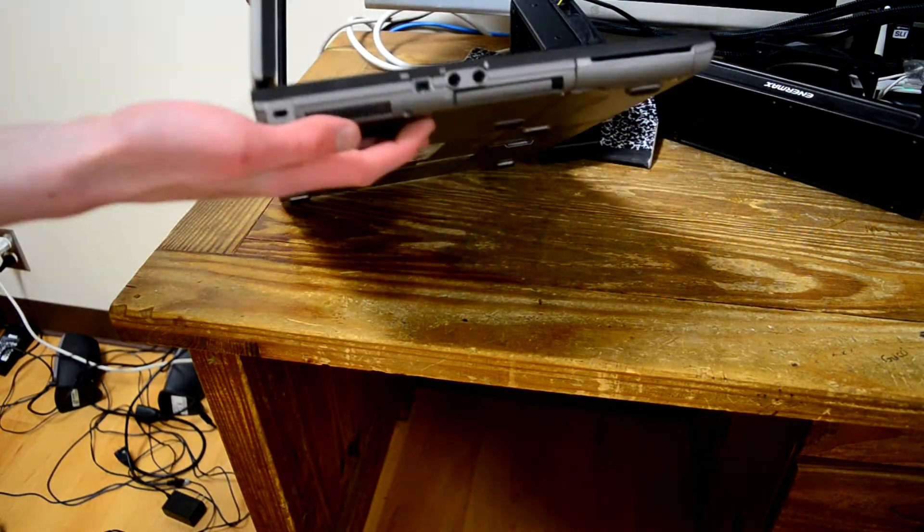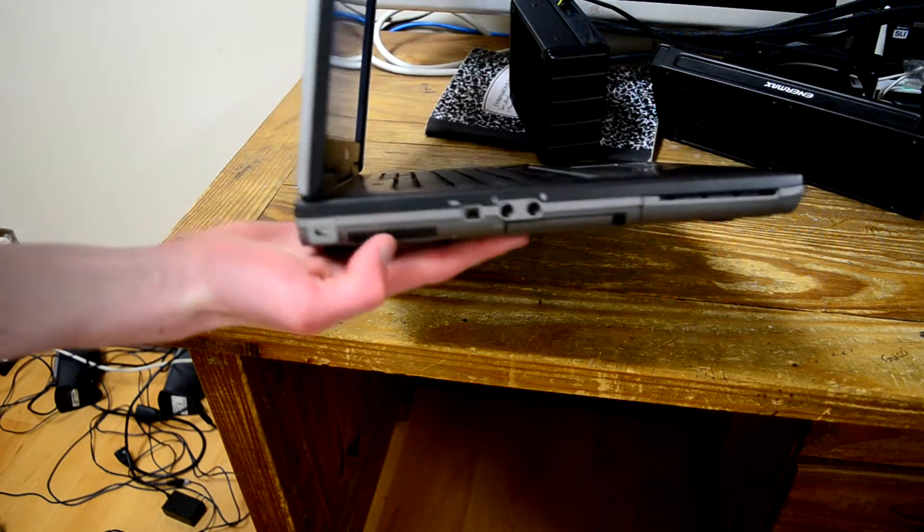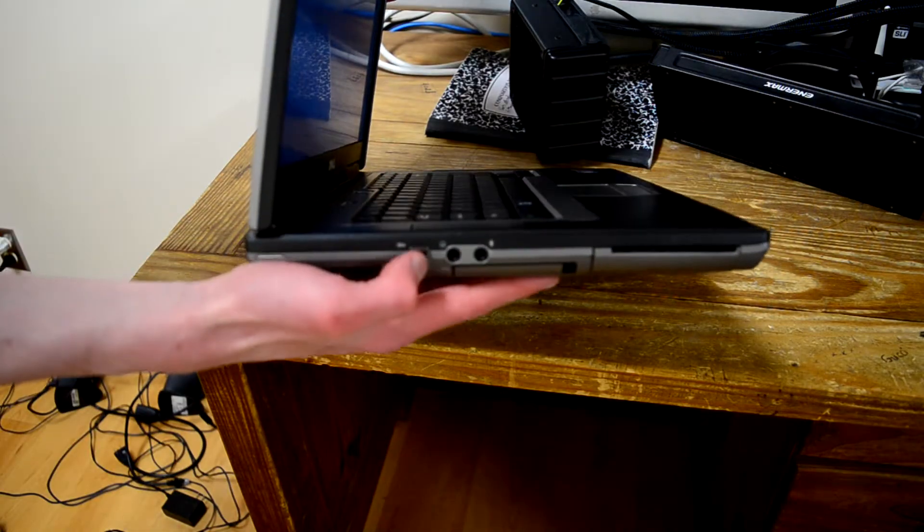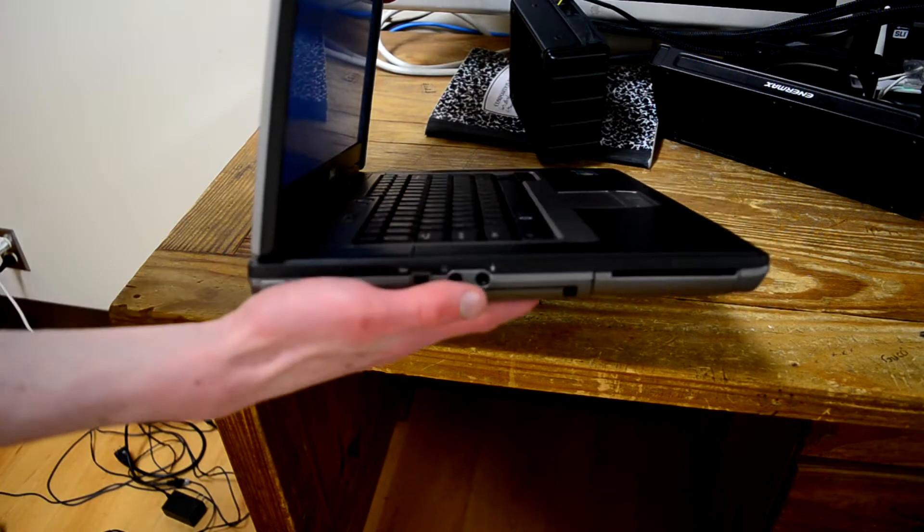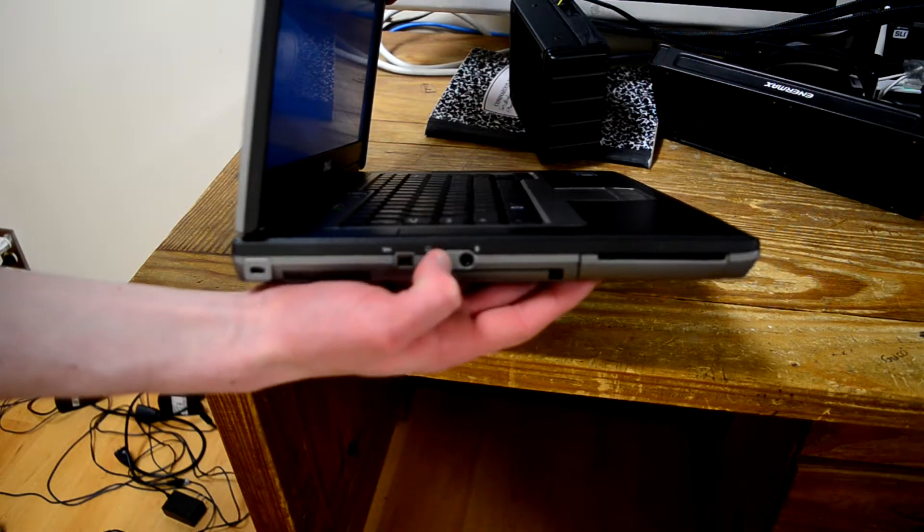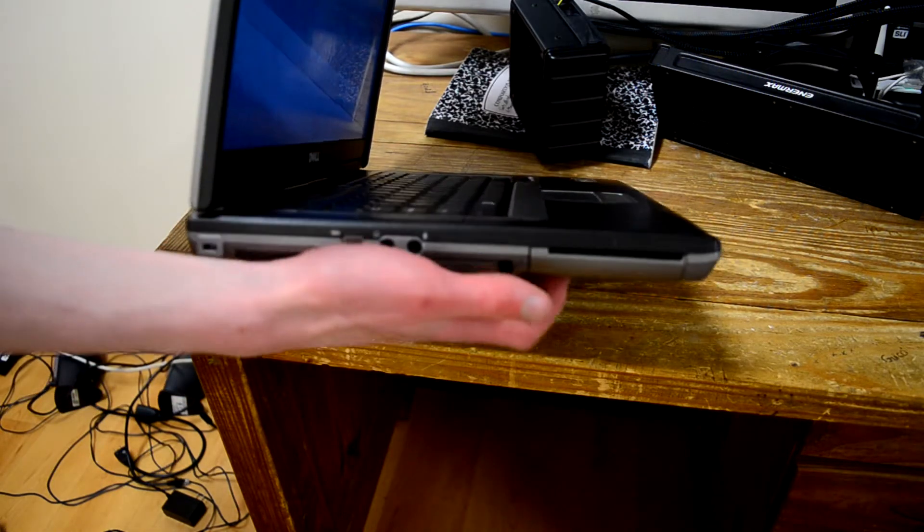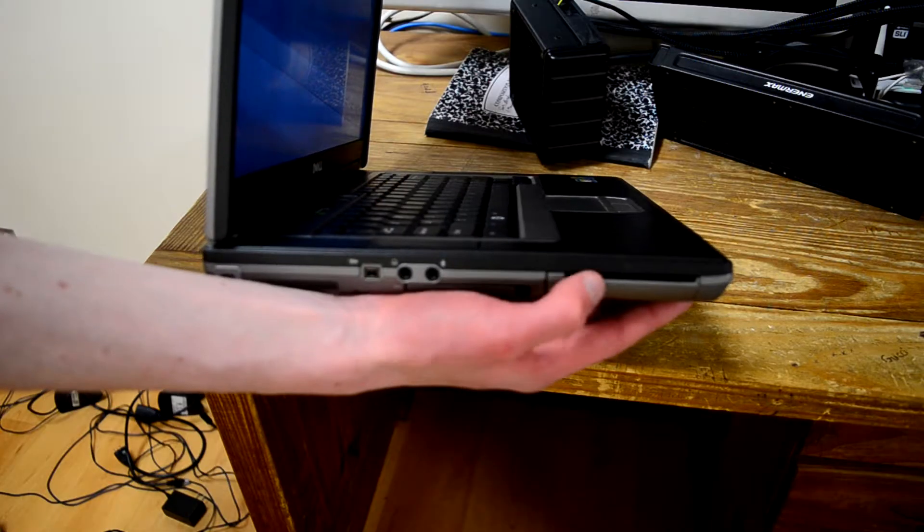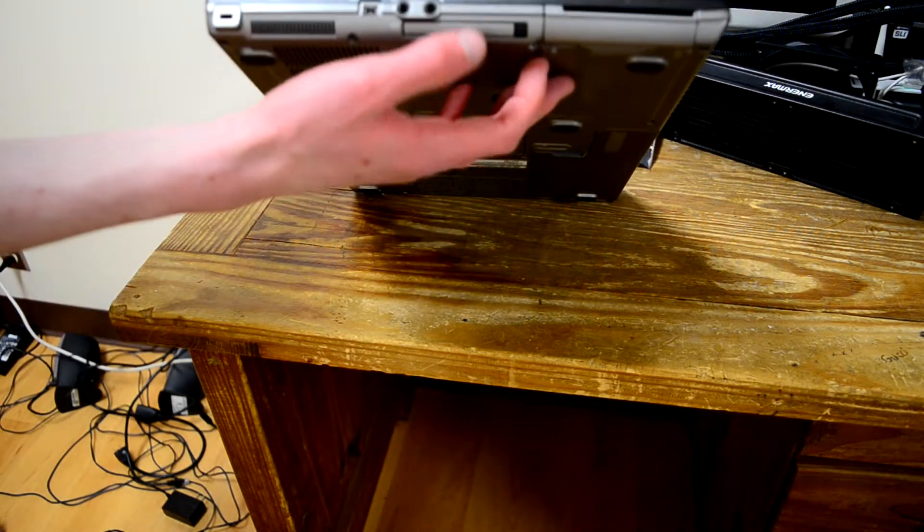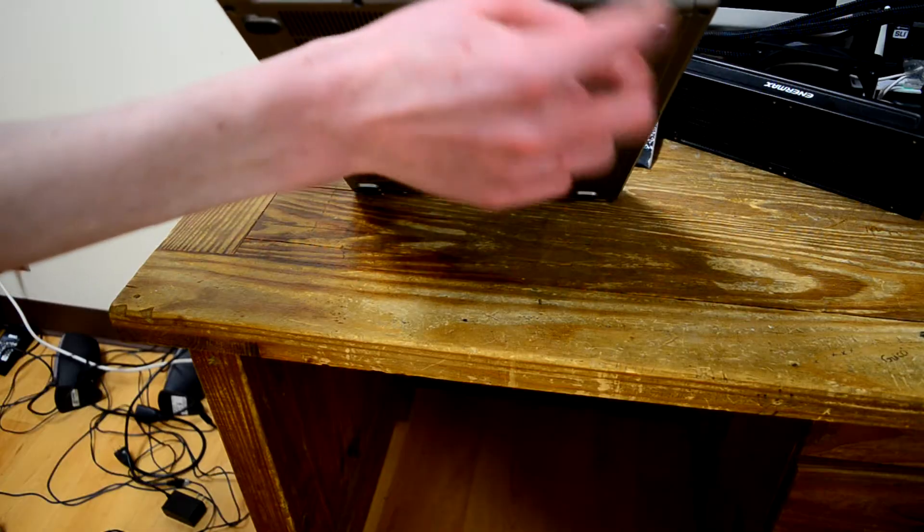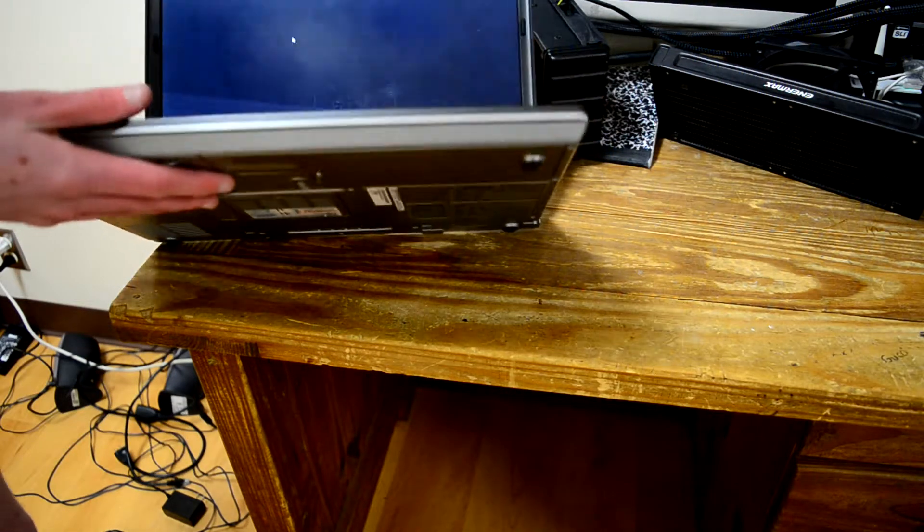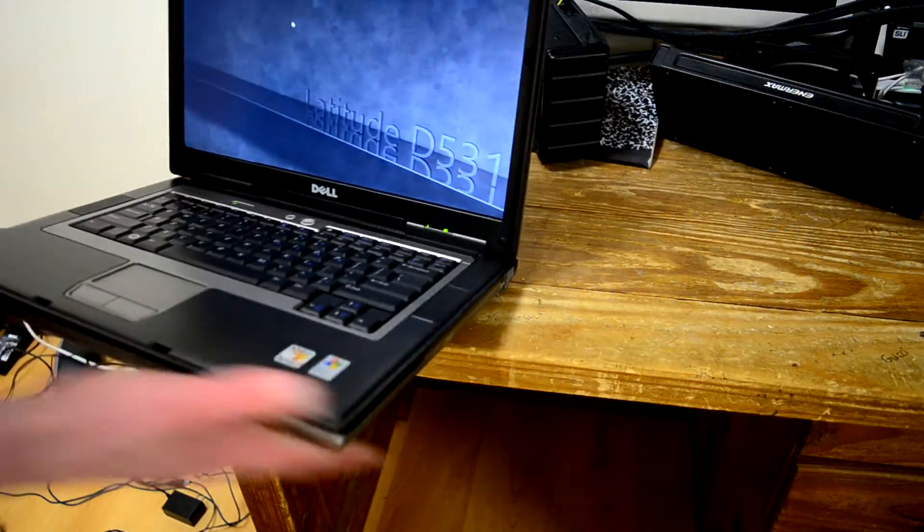This is actually not fan exhaust. This is fan intake. Then here's IEEE 1394, firewire, headphone, microphone. That's not a smart card reader. I just have the wrong bezel because it didn't come with one. A PCMCIA slot, your hard drive, and there's absolutely nothing on the front.